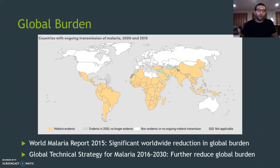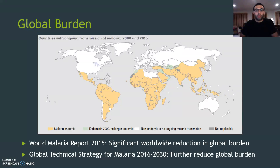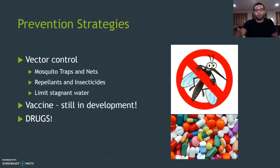Now looking at the global burden of malaria. When you think of malaria, you might think that's just a problem in Africa. But actually, as you can see here from this map, all these orange countries are countries where malaria is endemic. So really, this is a global public health issue.